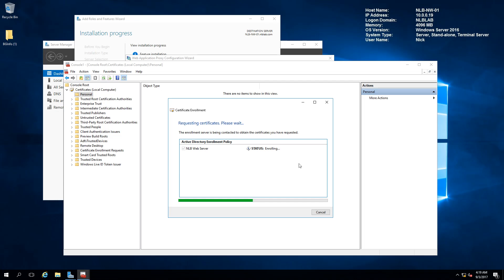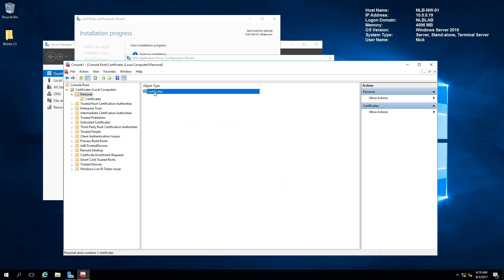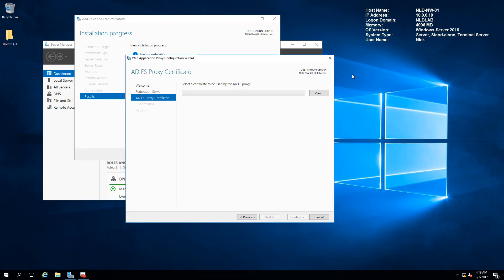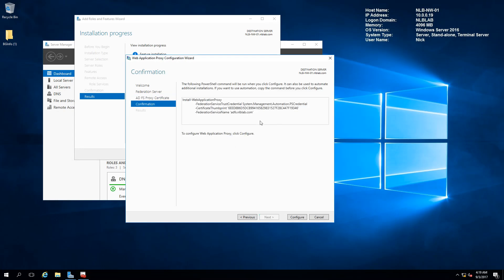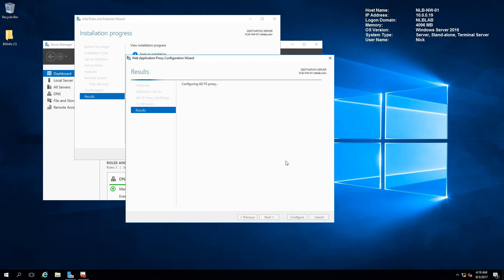Now that we have the certificate, I'll switch back to the wizard, click Previous and Next to refresh, and this time select the ADFS WAP certificate. Clicking Next, it shows me the PowerShell command it will use to connect this server to my ADFS. Let's see if it configures without any errors.